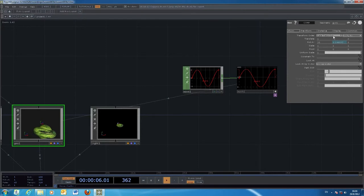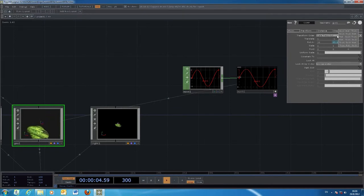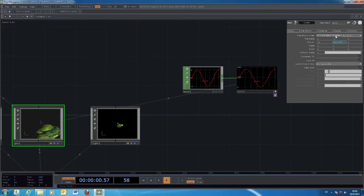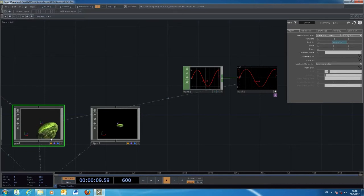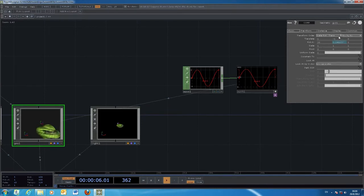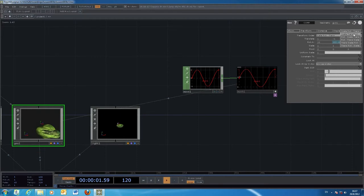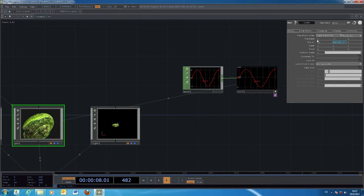You can also control the transform order in the geometry. In the default setting you have scale, then rotate, then translate - meaning rotation comes first and translation a little bit later, so rotation is along the object's own axis. If you would like to first do the translation and then the rotation, you can select an alternate order: scale first, then translate, then rotate.